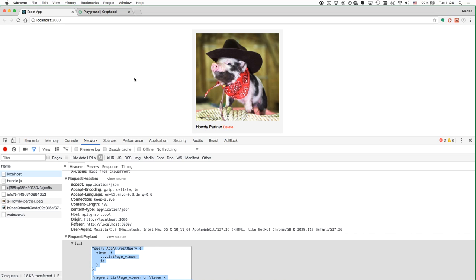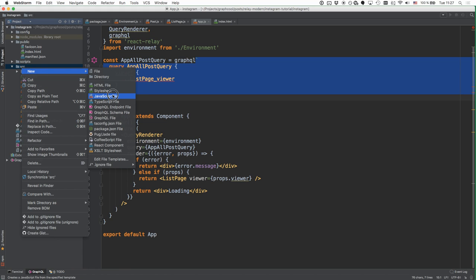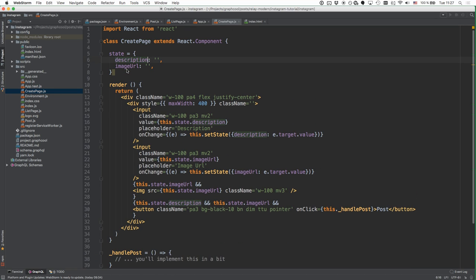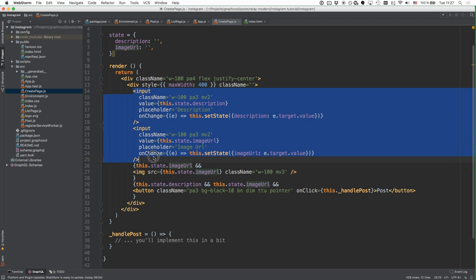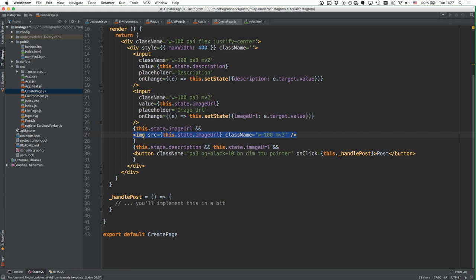Fantastic work so far. We're completely done with all the data fetching and rendering logic. Let's move on to the mutations section where we handle creating and deleting posts. The first thing we do is add a new component called CreatePage. The state will represent the user's input — description and image URL. We've got two input fields feeding into that state, and if there is an image URL we render a preview image. If the user has provided both fields, we render the post button which invokes the handlePost method.